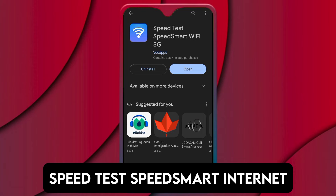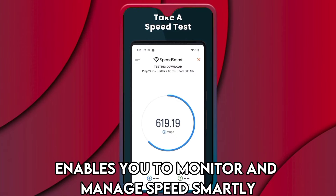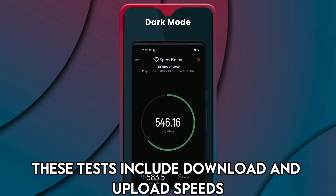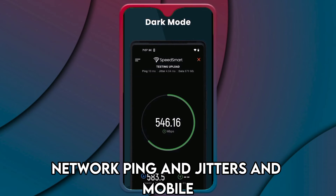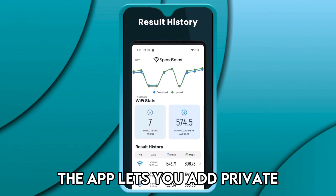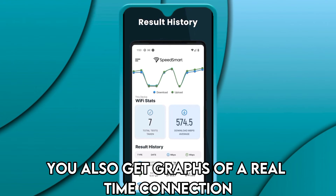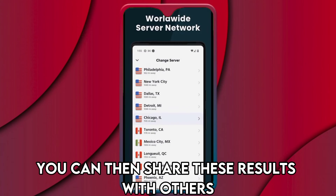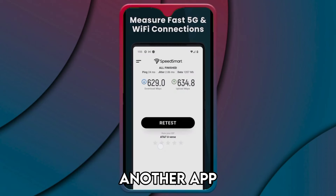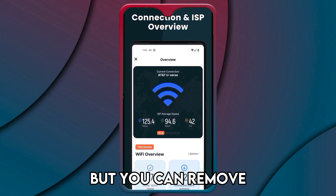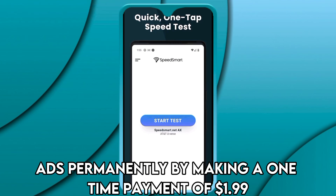Speed Smart — best for testing internet speed. Speed Smart, as the name suggests, enables you to monitor and manage speed smartly. You can perform tests in under 20 seconds, including download and upload speeds, network ping and jitters, and mobile cellular and Wi-Fi network speed tests. The app lets you add private notes to your speed test results. You also get graphs of real-time connection and detailed tracking of past results with averages, charts, and more. You can then share these results with others, and another perk is the ability to perform a speed test using a Siri shortcut. The app is free, but you can remove ads permanently by making a one-time payment of $1.99.